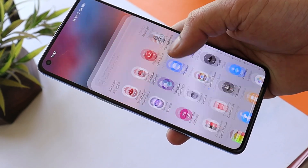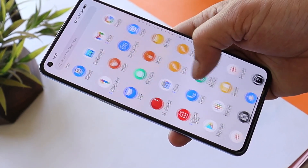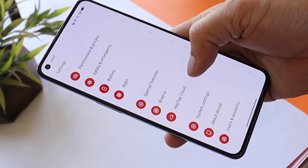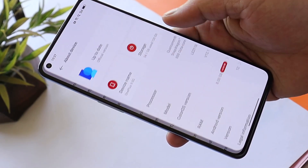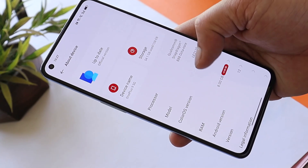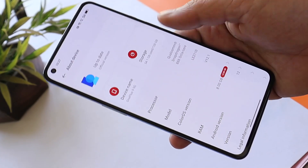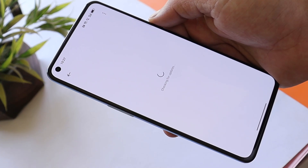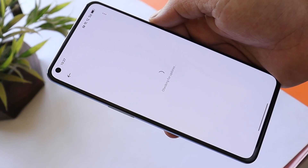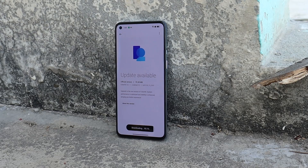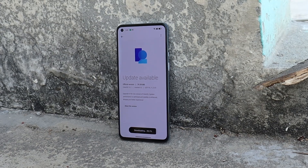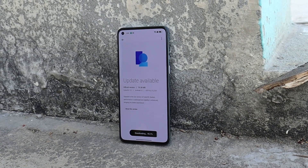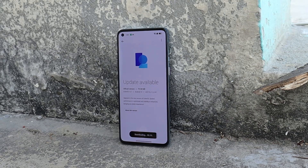If you guys want, we'll do a detailed video on all the changes in ColorOS 12.1, so let me know in the comments below. There's not much to show in this video — there were not many changes, just a few improvements related to system stability. If you have any questions related to ColorOS 12.1, do let me know in the comments below.